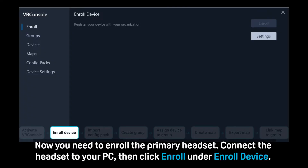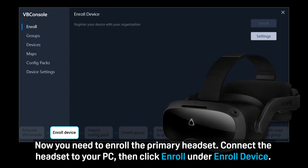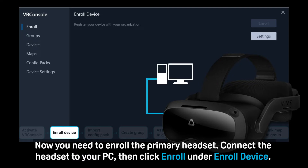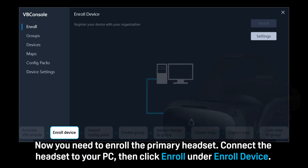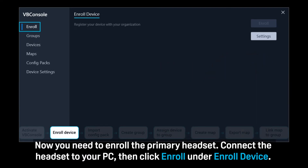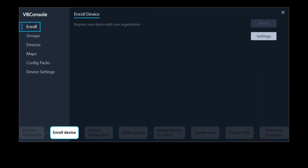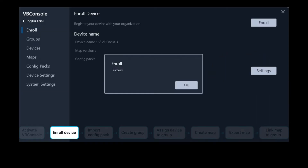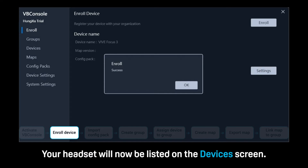Now you need to enroll the primary headset. Connect the headset to your PC, then click Enroll under Enroll Device. Your headset will now be listed on the Devices screen.